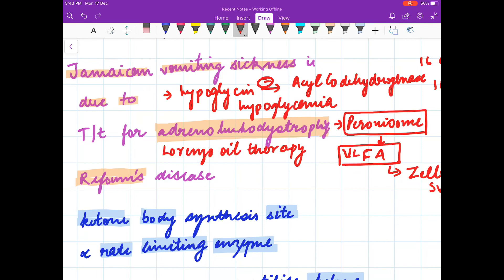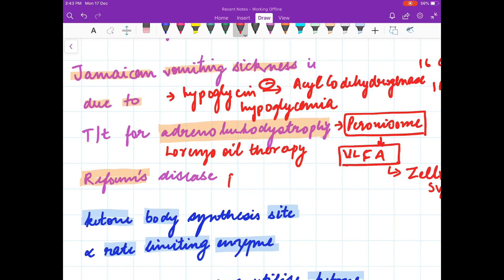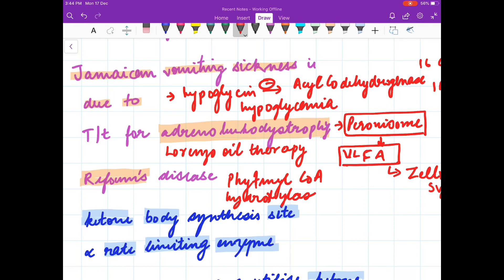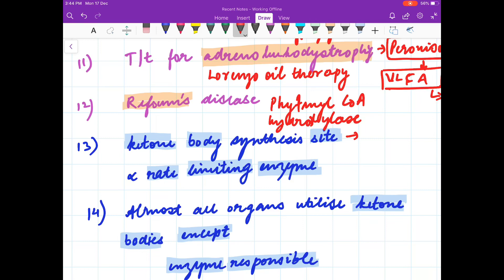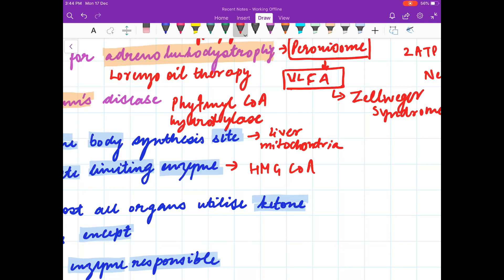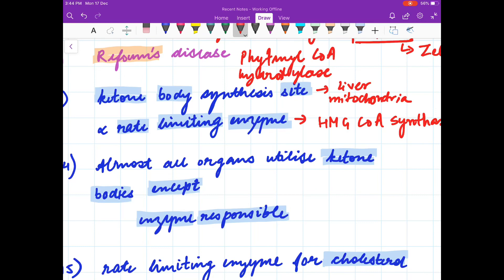Refsum's disease is due to deficiency of the enzyme phytanoyl-CoA hydroxylase. Its features include retinitis pigmentosa, ichthyosis, peripheral neuropathy, and ataxia. Ketone body synthesis site is liver mitochondria. The rate limiting enzyme is HMG-CoA synthase — don't confuse it with HMG-CoA reductase, which is the enzyme responsible for cholesterol synthesis.